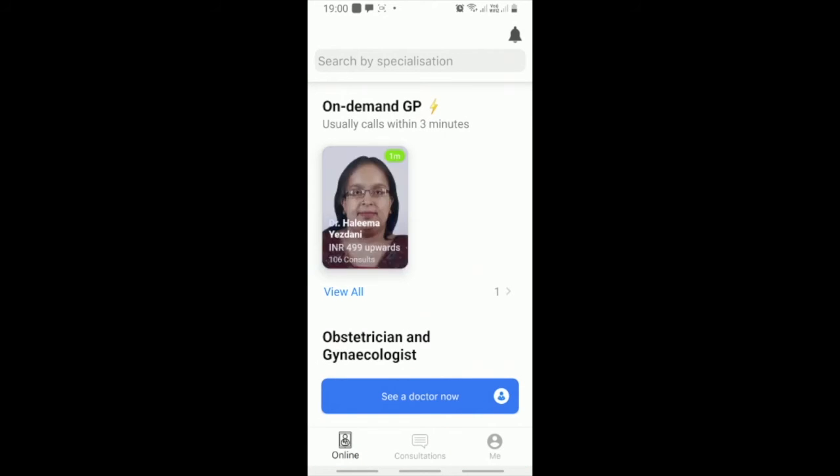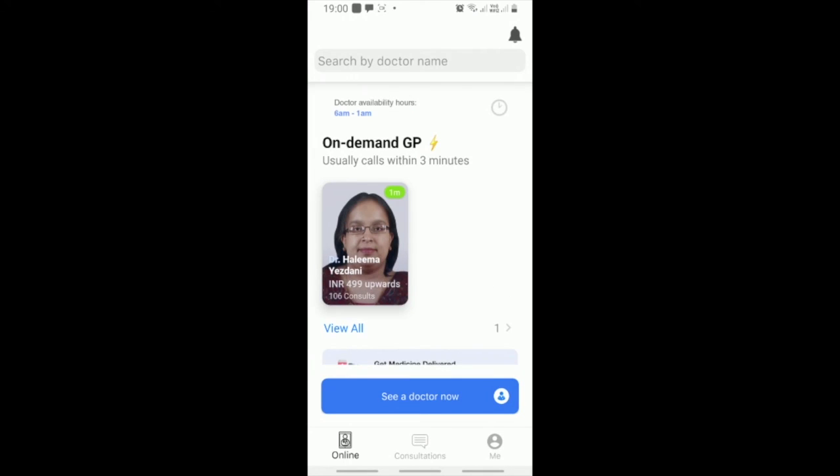Your ODoc account is now ready. You can now speak to a doctor in 3 minutes from right where you are.